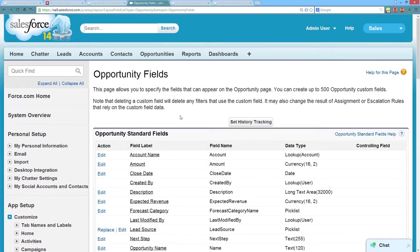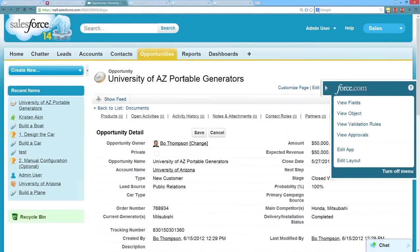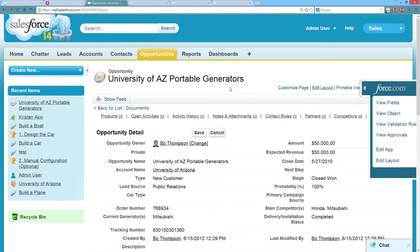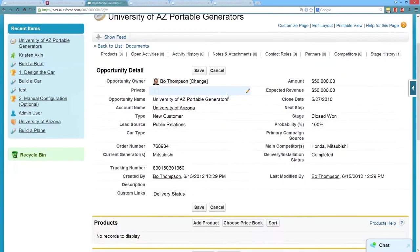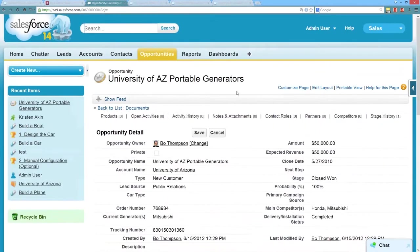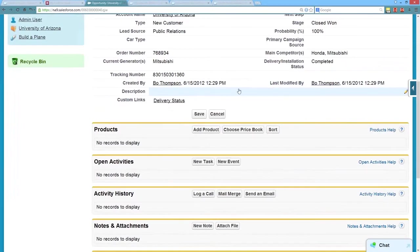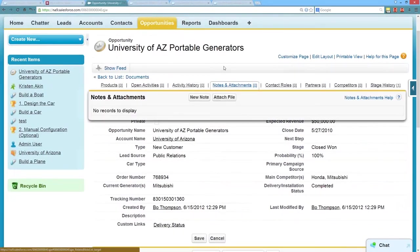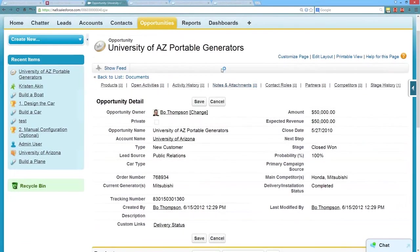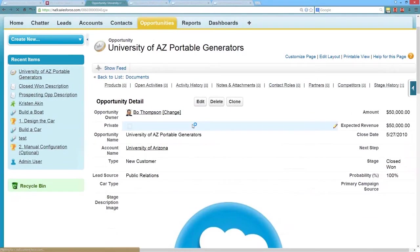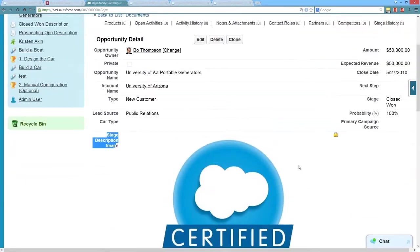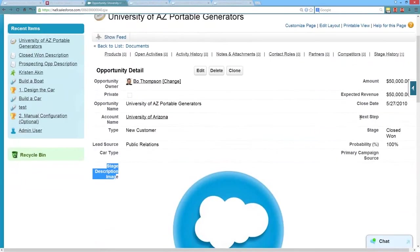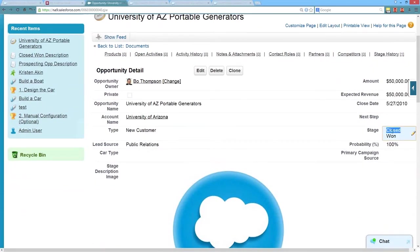So again, we're creating a dynamic image based on opportunity stage. These images, as I mentioned before, the use case that we're discussing is that if an opportunity is in a specific stage, we can display an image that could have text for your users explaining what to do in that particular opportunity. So let's go ahead and refresh our page here. We should see our new formula field and image. So here's our stage description image. We've got our logo here.